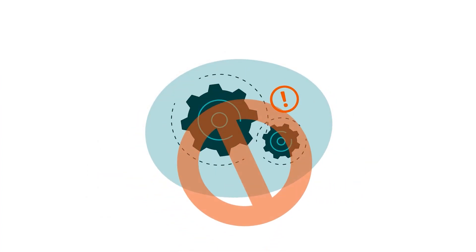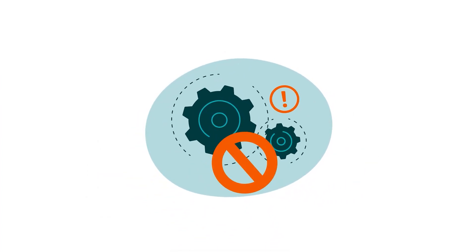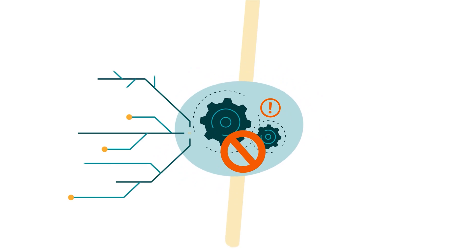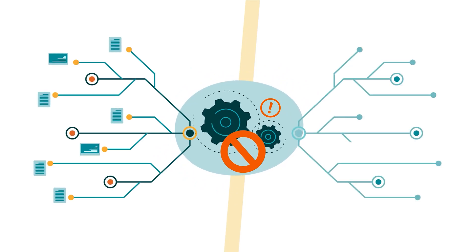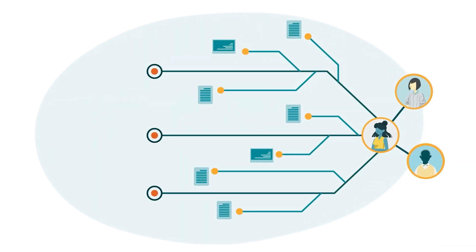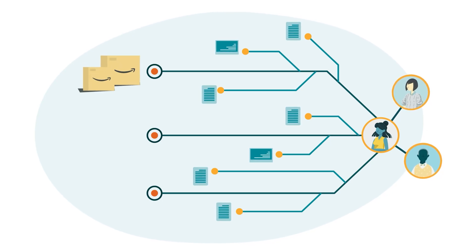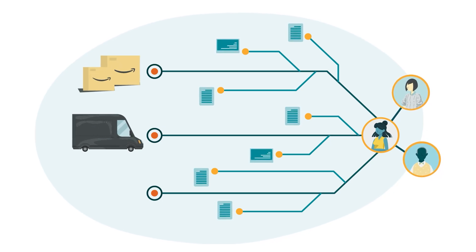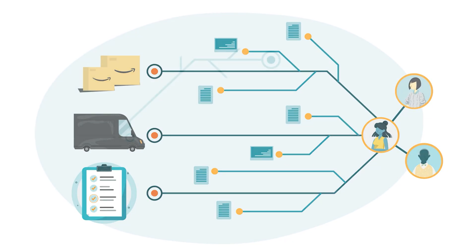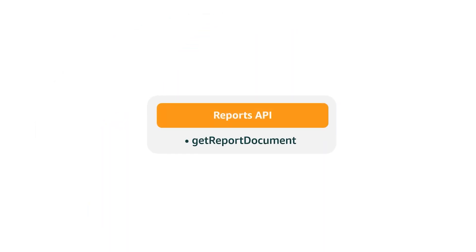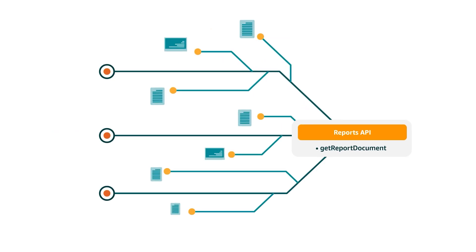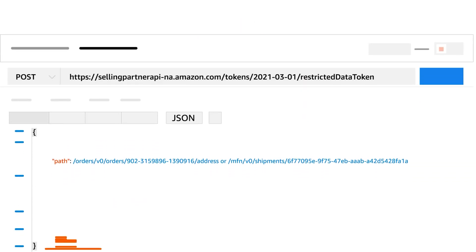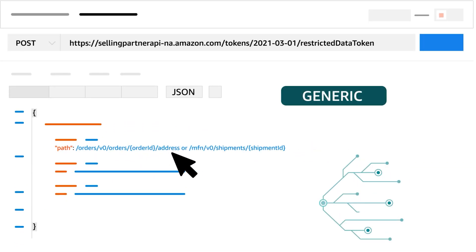It's worth noting that a path from a restricted operation can be either specific or generic. A specific path contains a selling partner's order ID, shipment ID, or a report document ID. A generic path doesn't contain this information. It's also worth noting that, for the get report document operation, the path must always be specific. Here are examples of both specific and generic paths.